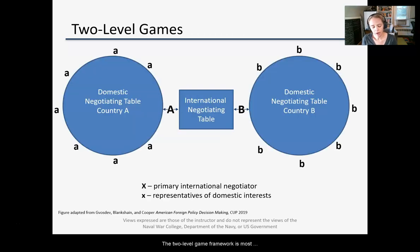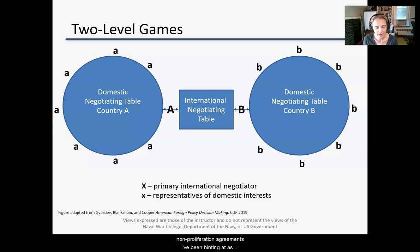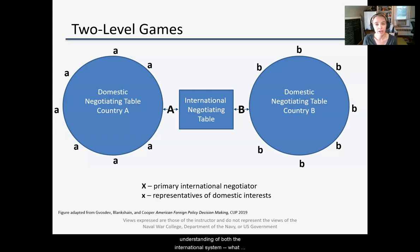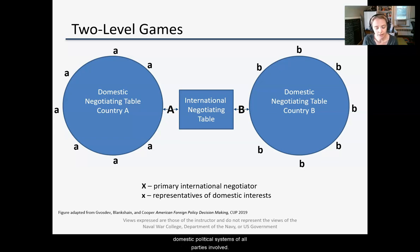The two-level game framework is most straightforward when applied to bilateral or multilateral negotiations, like trade deals or nuclear non-proliferation agreements, but it can also be used to analyze other types of foreign policy decisions. The reactions of other states, shaped by their domestic political systems, nearly always affect the outcomes of foreign policy actions. To use the framework, we need an understanding of both the international system — what international organizations might host negotiations, what norms parties feel obligated to abide by — and the domestic political systems of all parties involved.